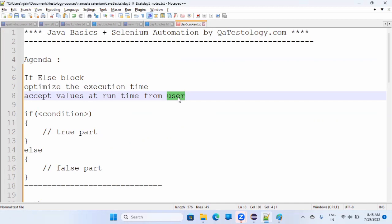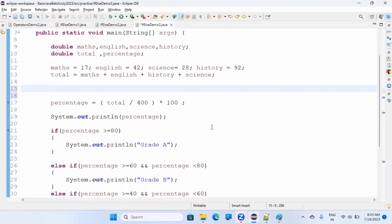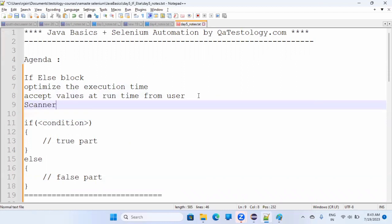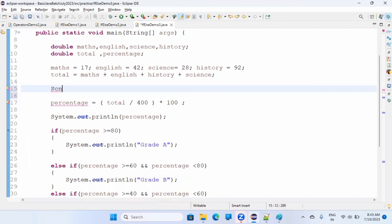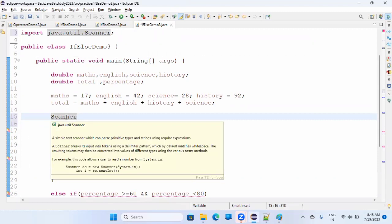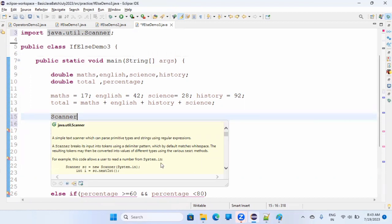In real life, the program is written by one person and used by another. To accept runtime input, you use the Scanner class. You declare: Scanner sc = new Scanner(...). Scanner is a class present in the java.util package. Java provides many packages by default when you install the JDK — you just reuse them.